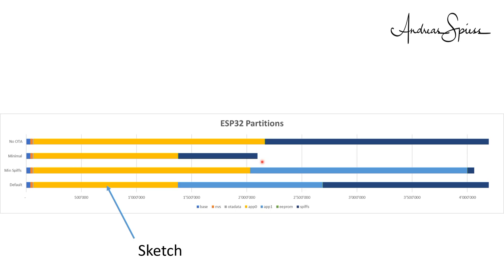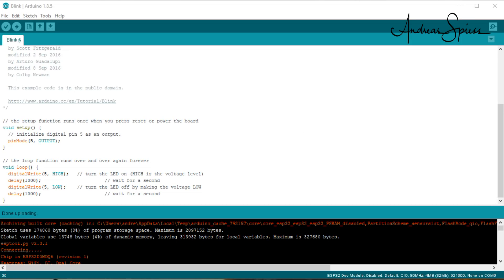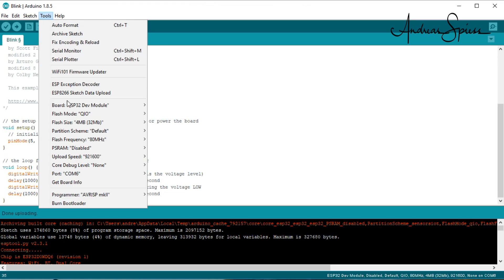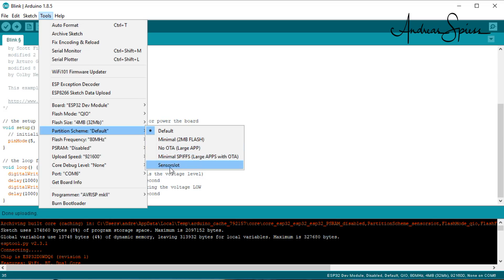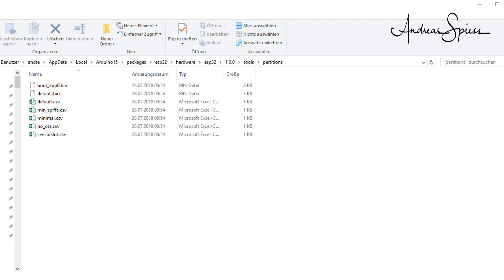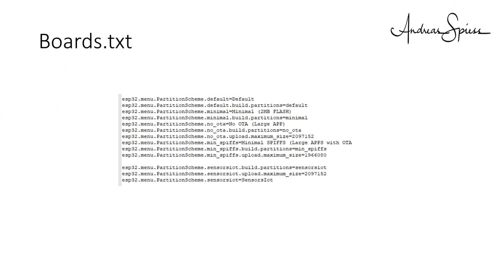How complicated is it to change the partition table? Very simple. You can select it in the Tools menu of the Arduino IDE. And in case you do not like the available choices, you can add your own partition table. You copy the closest partition file, rename it, and adapt the content to your needs. Then you go to boards.txt and add these definitions, adjusting the numbers to your partition scheme.